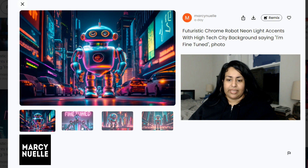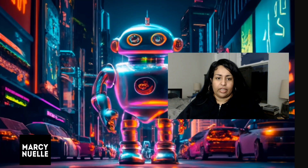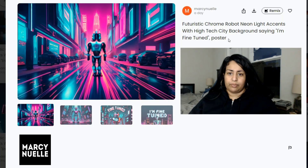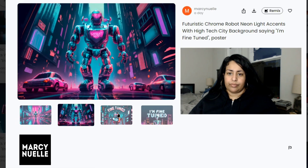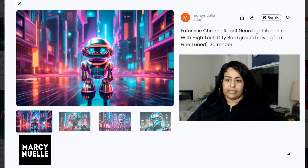Looking at these images, I would not say that they look like photos. Here is a closer look at the details — I do think it's a great image but it is not as photorealistic as I would like it to be, or in comparison to Midjourney. This is the poster image style, and this is the 3D render image style.